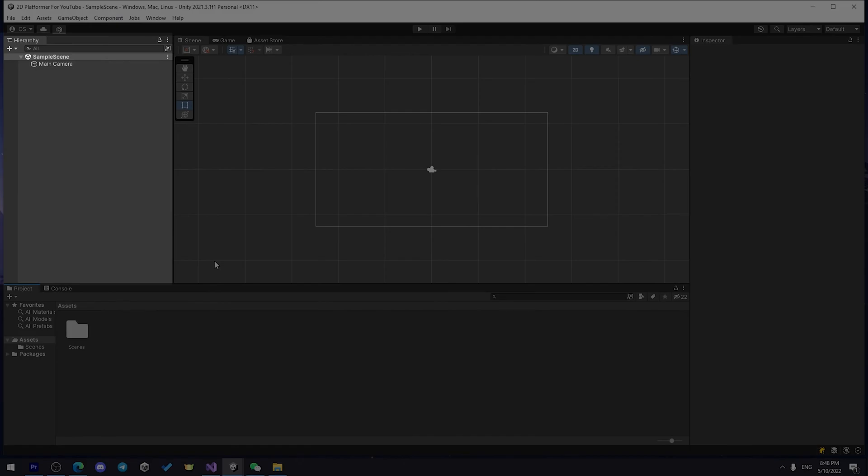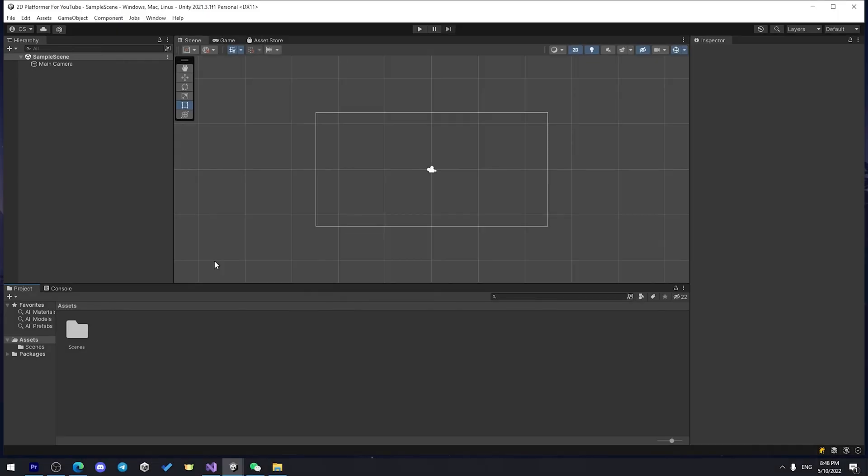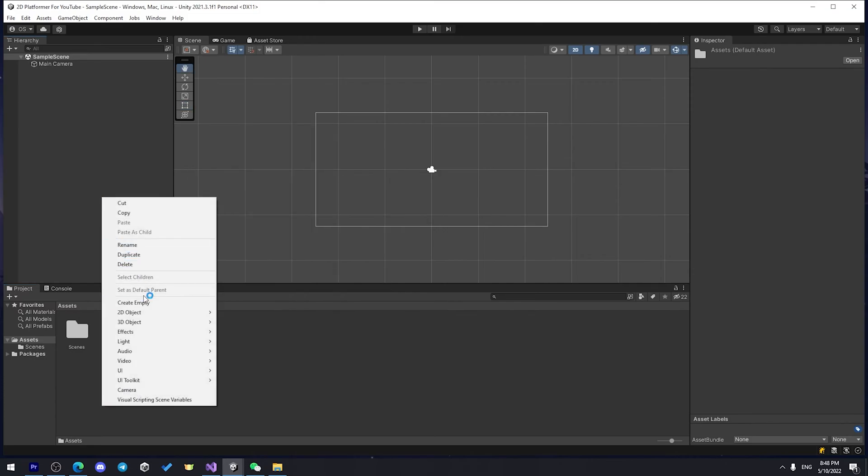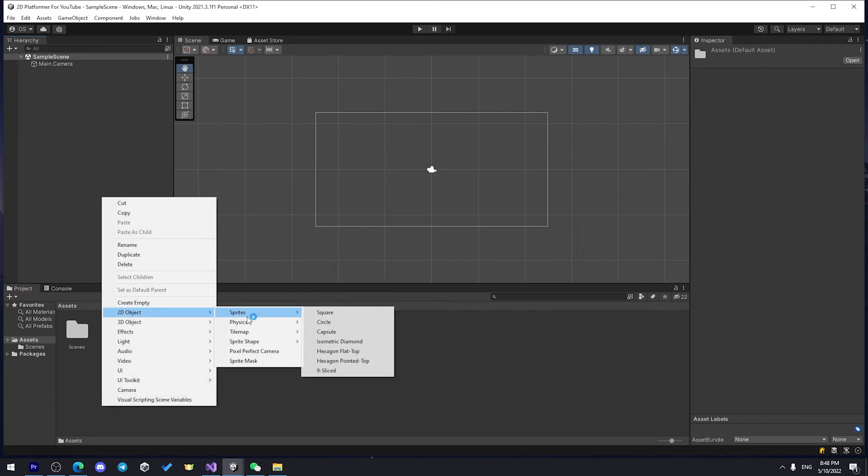Hierarchy. In Hierarchy, you can see and control all objects you have in the game. Let's create one of those, and it will be just 2D sprite square.